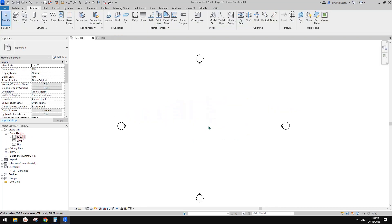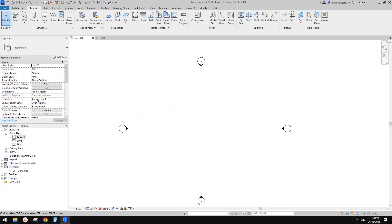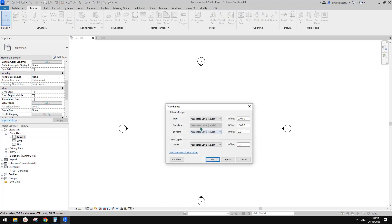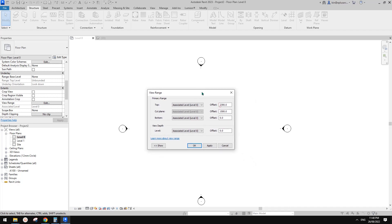But in the floor plan, the cut plane — if you go to view range — the cut plane is at 1,200 or 1,500 high. So in this template, you won't be able to see them. So how can we see those beams?